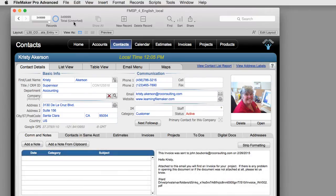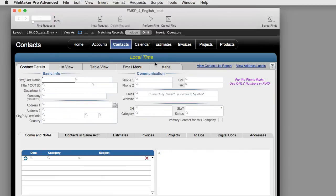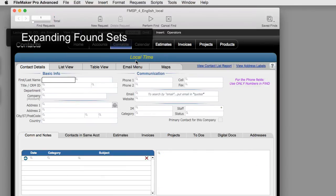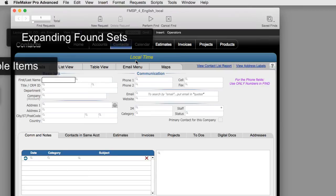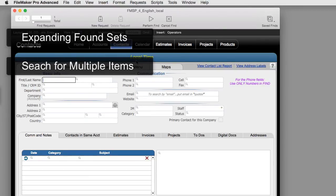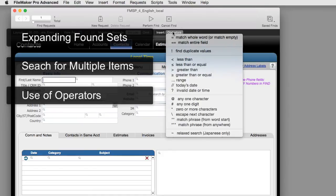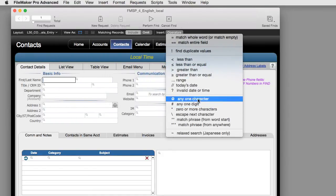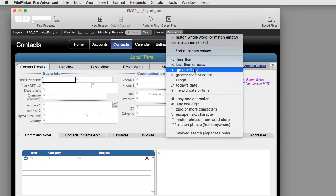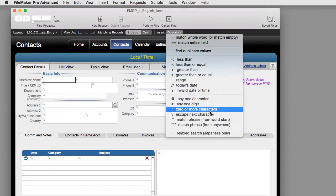Of course, there's lots of cool neat tricks that you can do with finds and sorts. And I encourage you to dig into these features and learn about all the cool things that you can do in terms of expanding your found sets, searching for multiple items with your found sets, as well as all these operators here. You can do searches for date ranges. You can do searches for empty fields. You can do all sorts of things. FileMaker is extremely powerful.